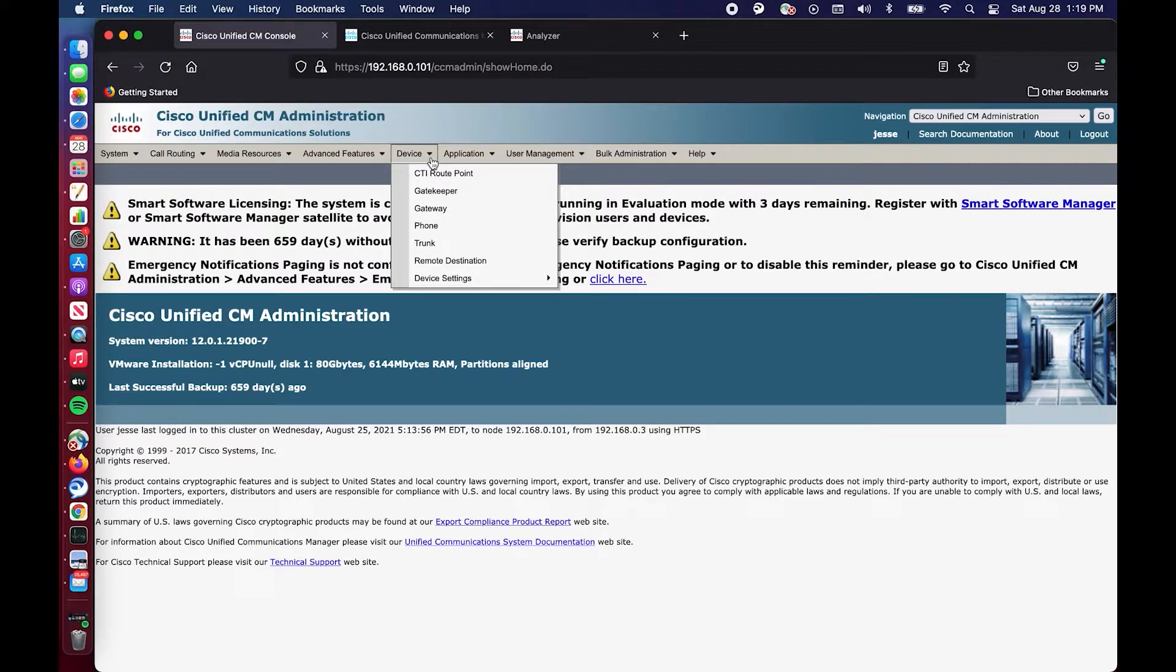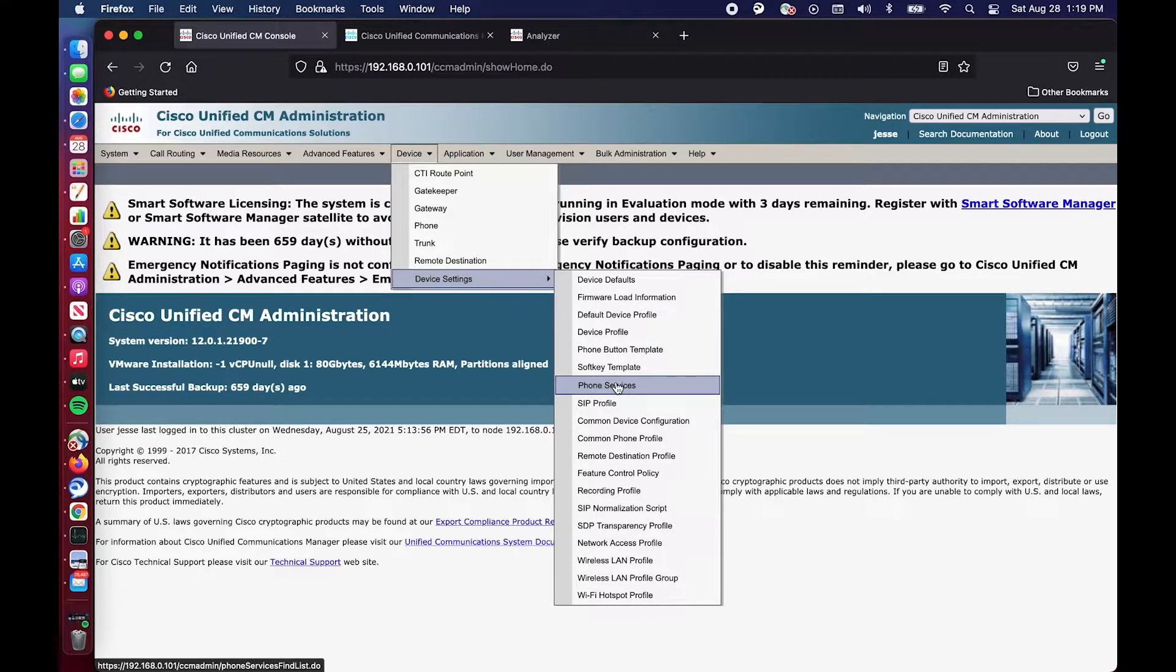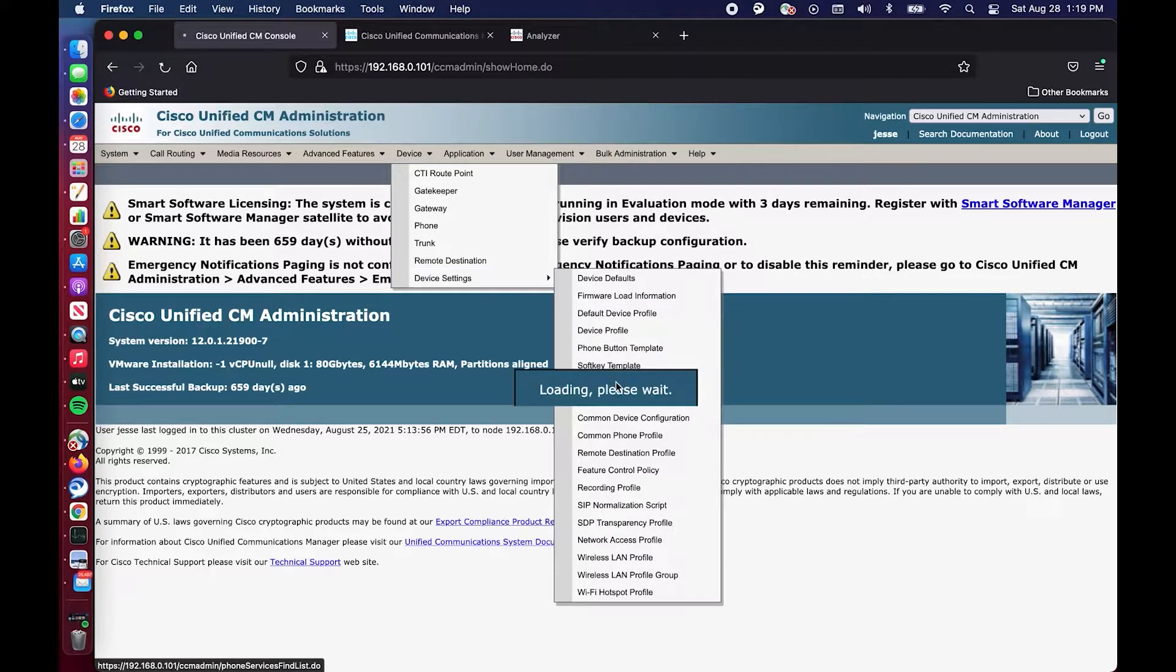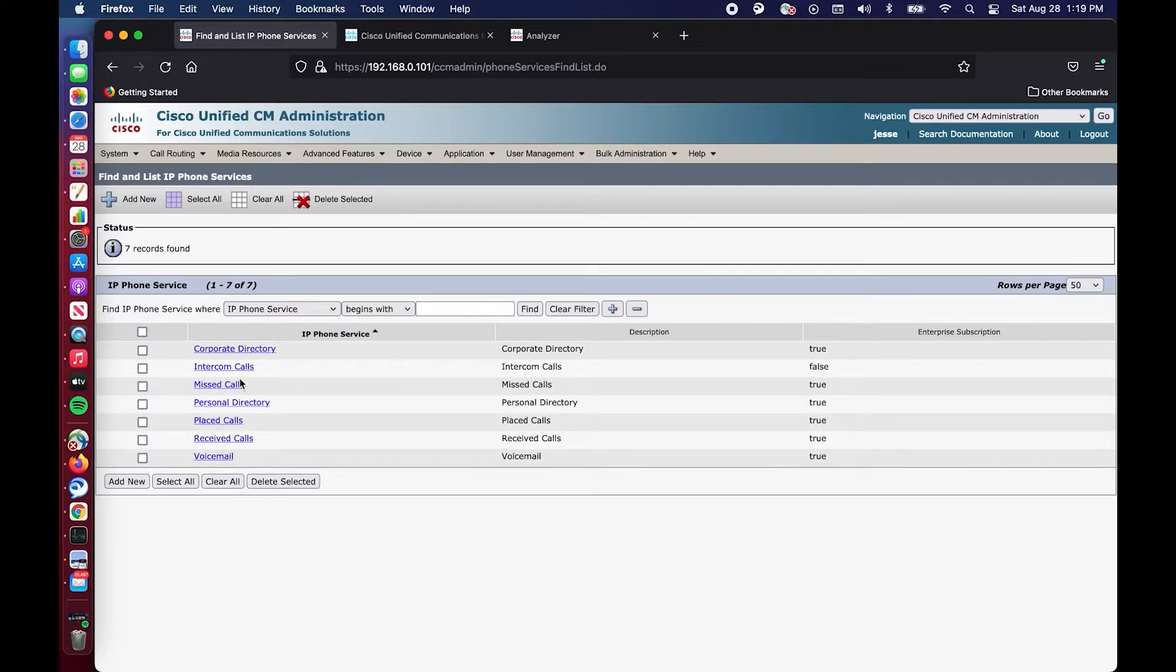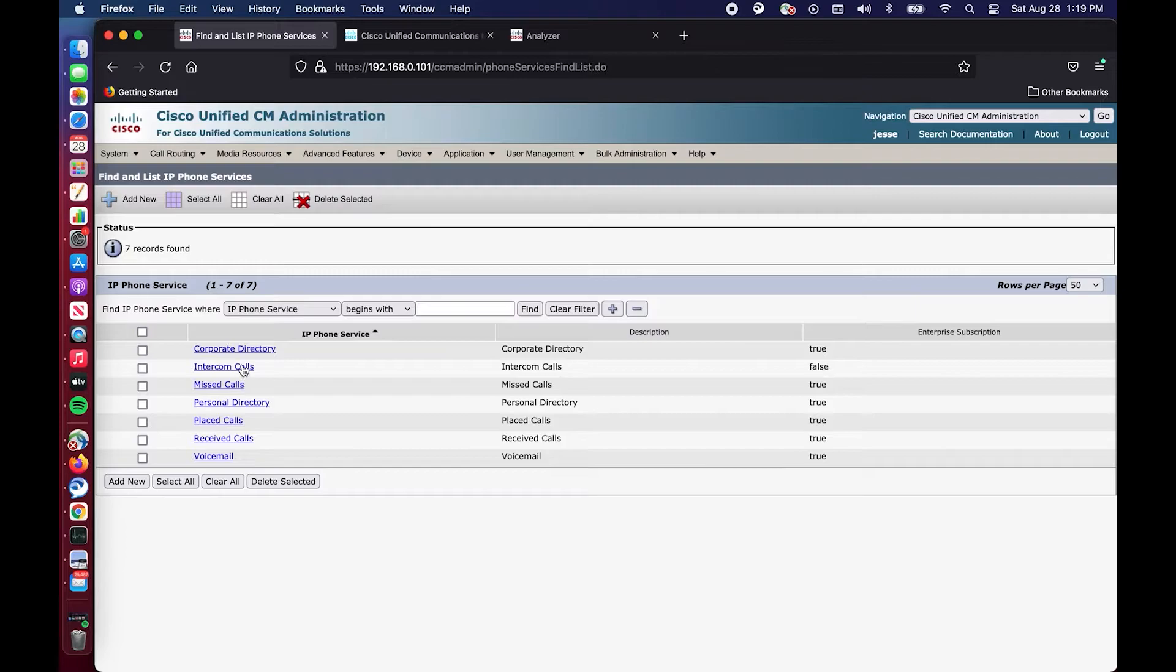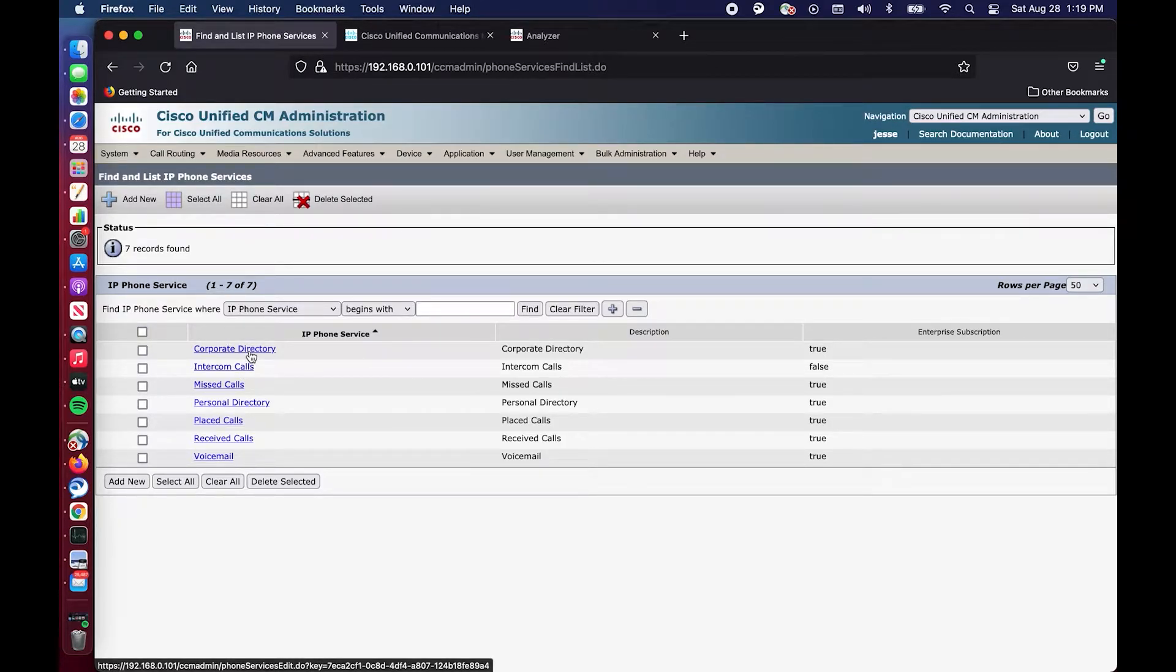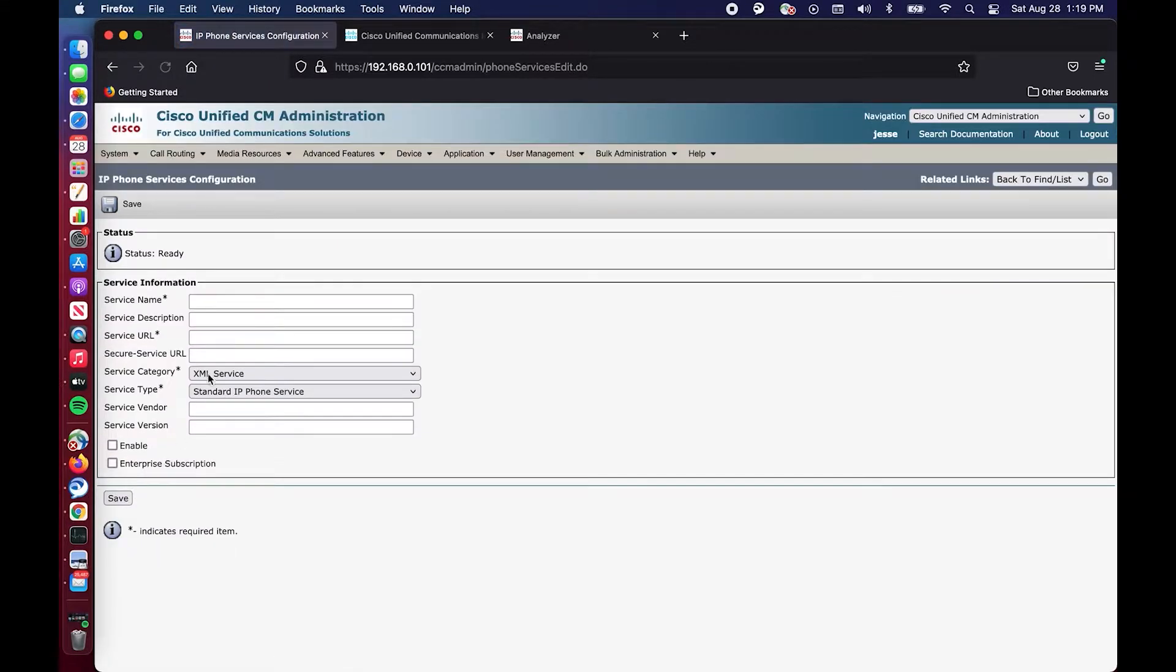So the first thing you want to do is go to device, device settings, phone services. And as you can see we have some phone services here, some common phone services. These are basically think of this as the things that are behind the buttons that you press on your phone. So if you have a phone and you have the little book icon or the directory icon, you click on that, this is the back end. This is what's actually, when you click on that, this is what's actually directing your inputs and things like that. So we are going to create a new one.